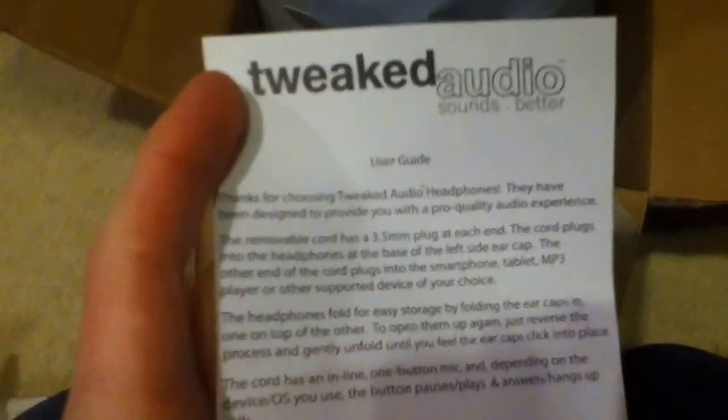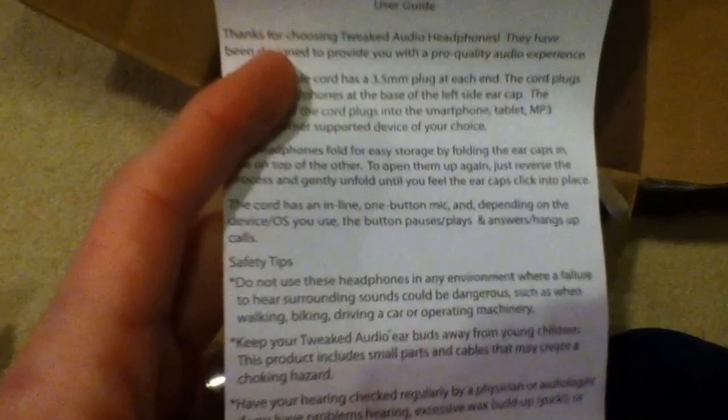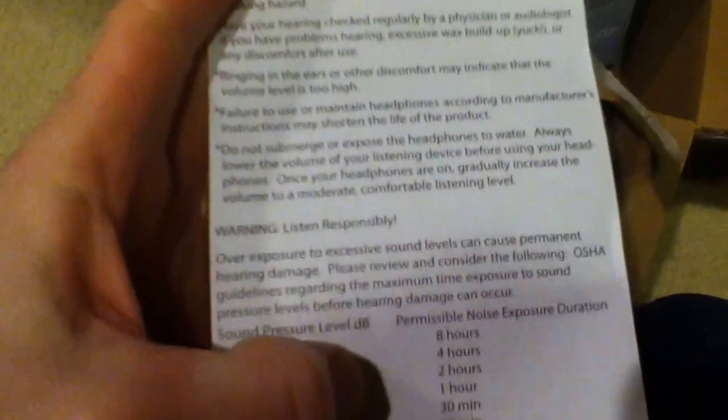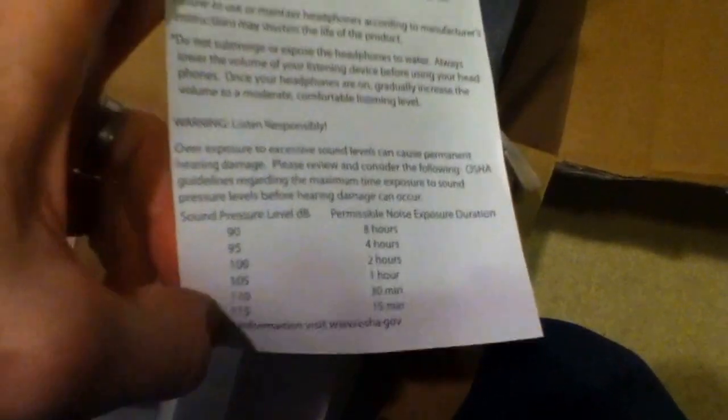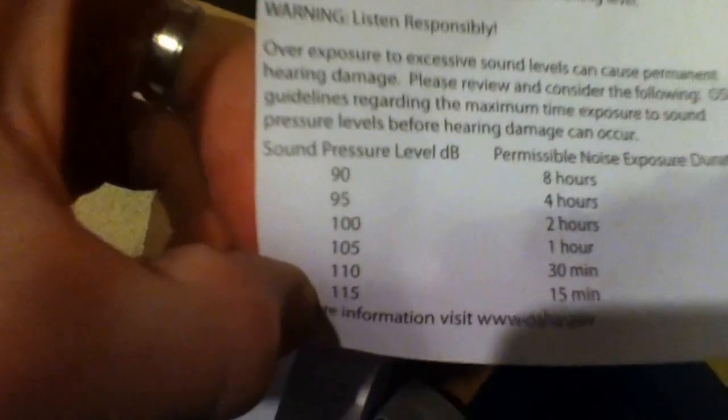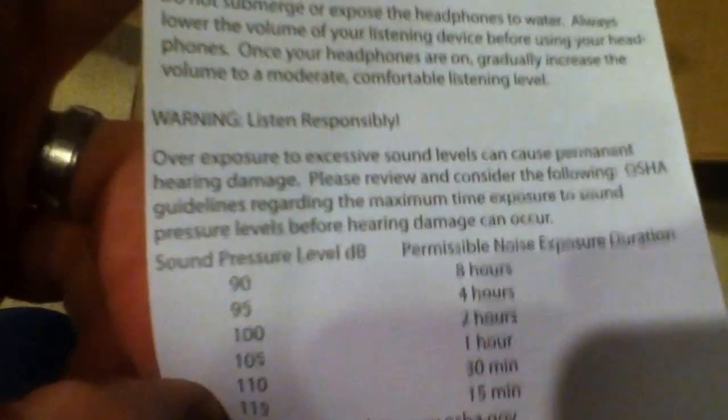And here is a paper that has a user guide of how to use headphones and decibel listening for danger. Apparently you're going to listen at 115 decibels. Wow, if these go up that high I'd be impressed. Anyway, that is the unboxing of the Tweak Audio Eddie headphones. I'll be listening to them shortly and I'll follow up with how they sound.